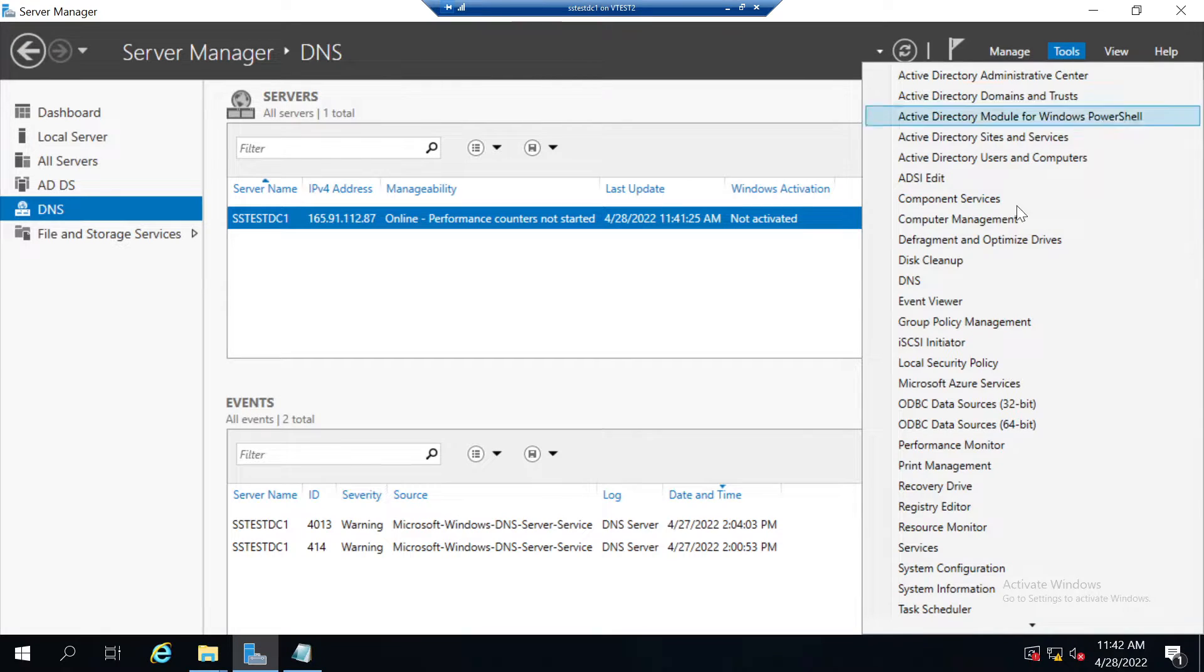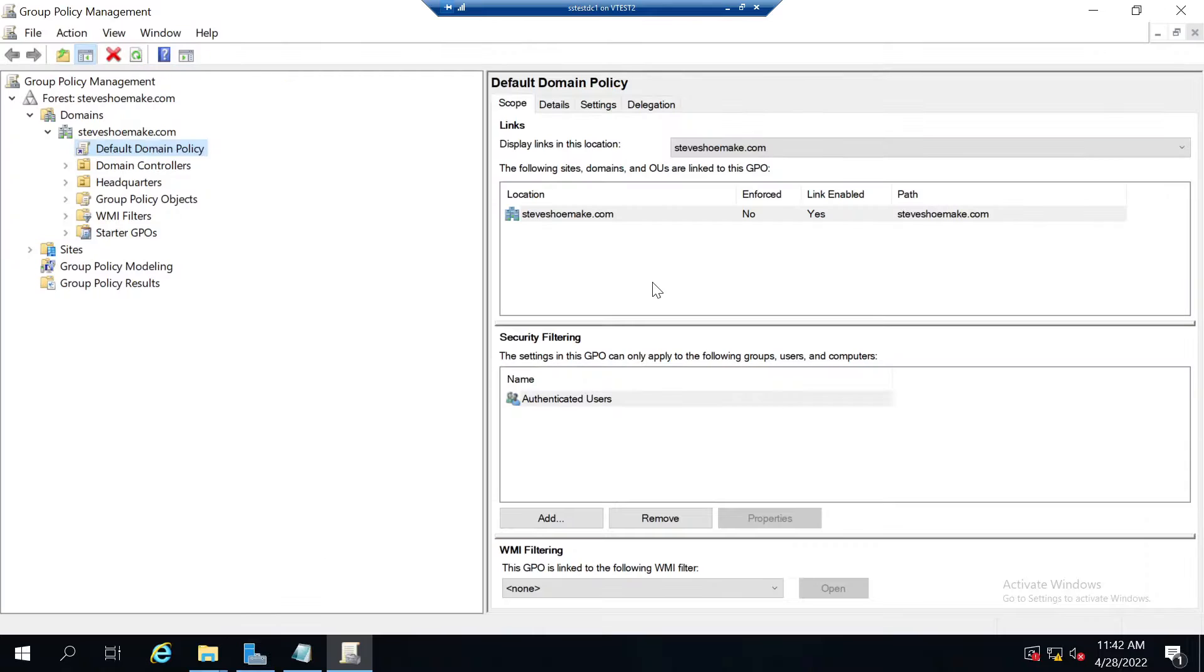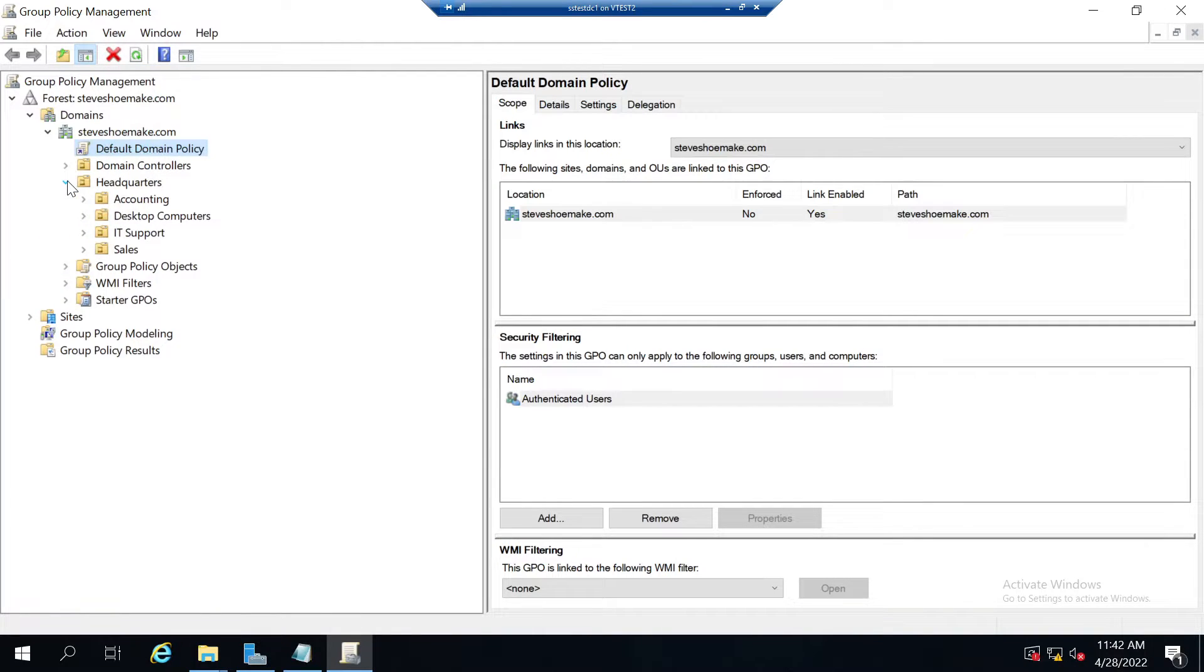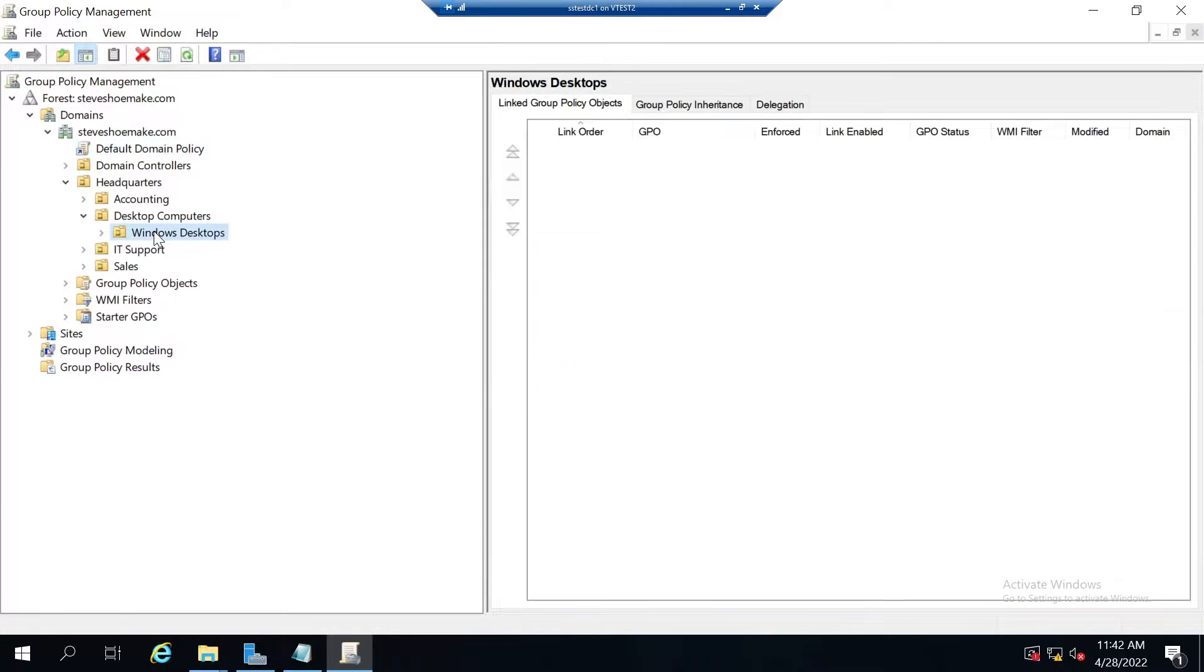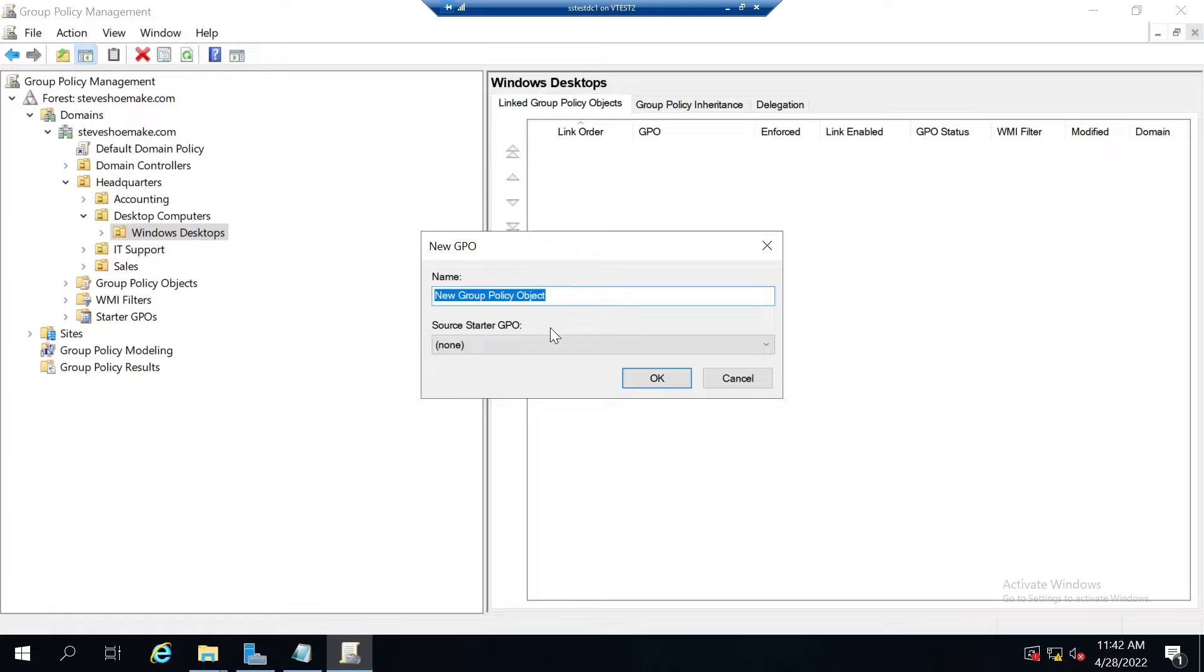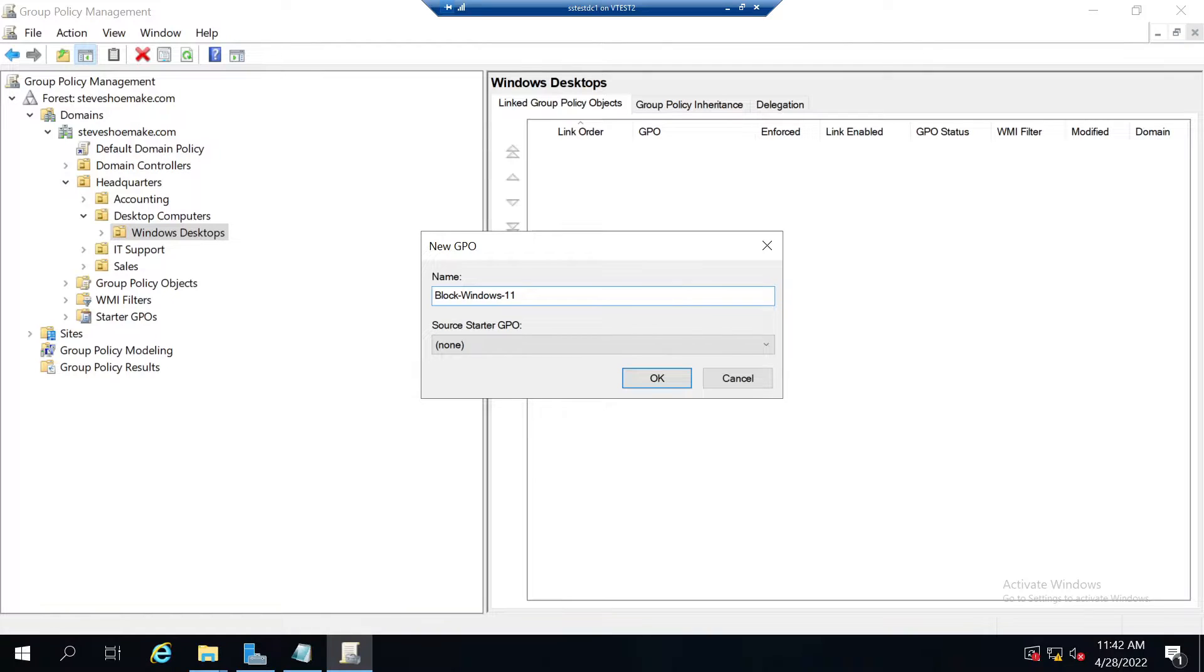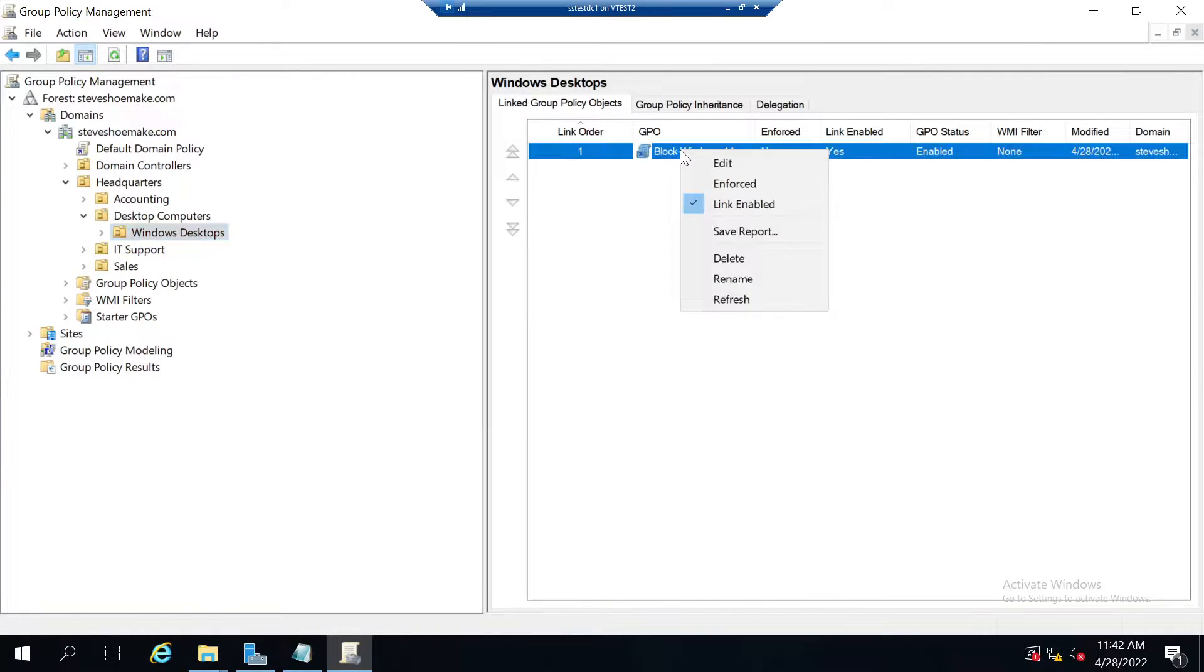I'll go to tools, group policy management, and expand and go to where my computers are. It's in this OU right here. I'll create a GPO and link it there. I'm going to call it block Windows 11. Now I'll edit that policy.